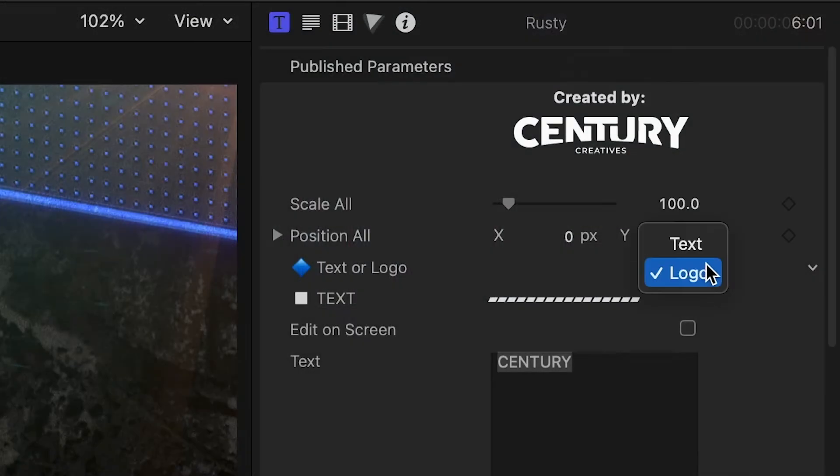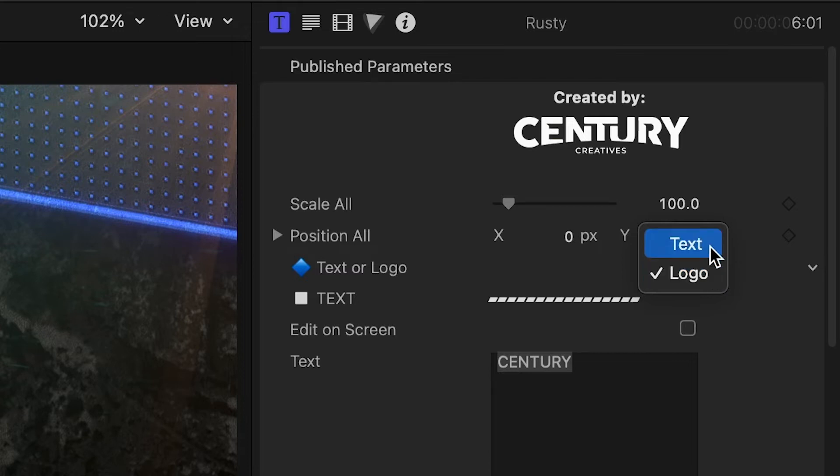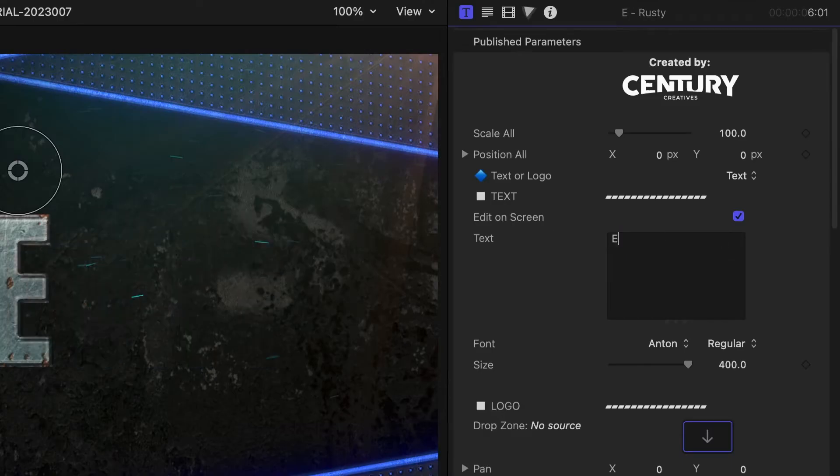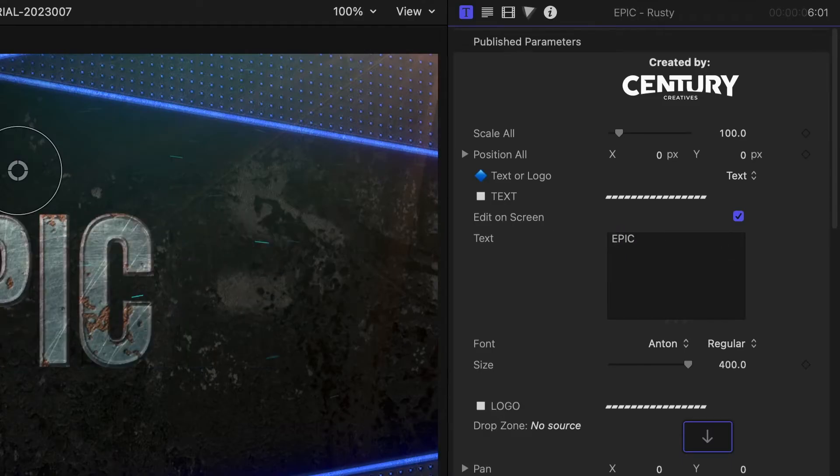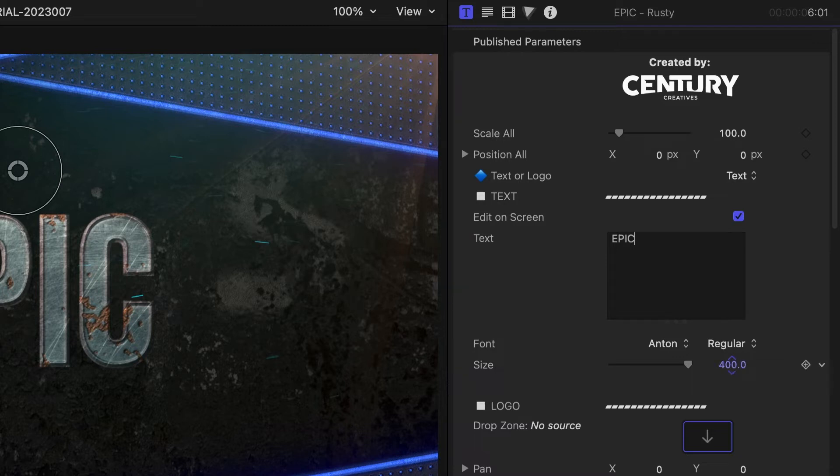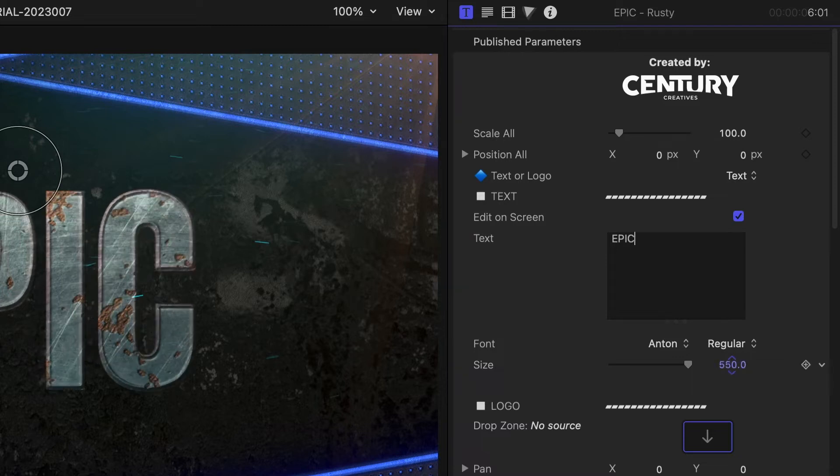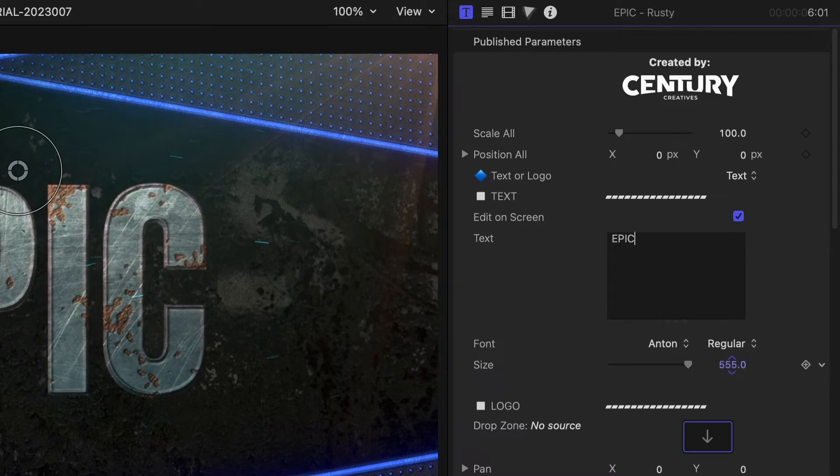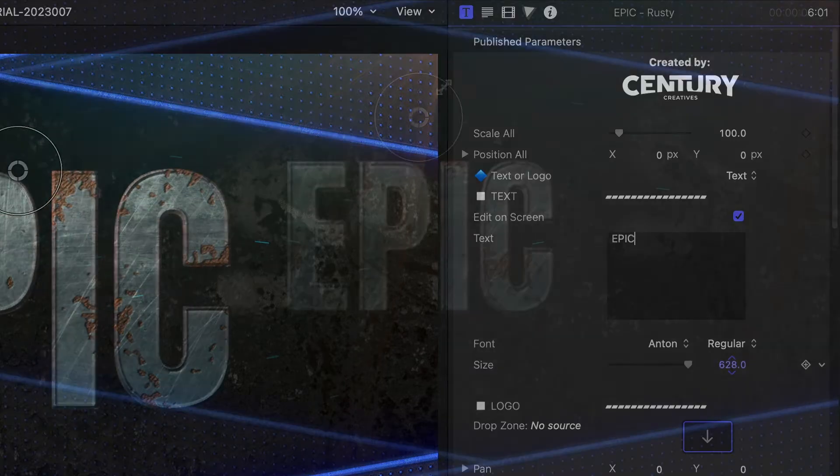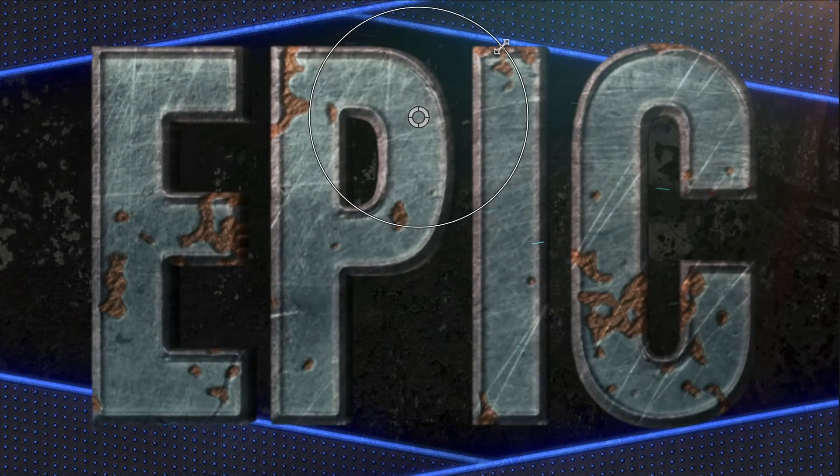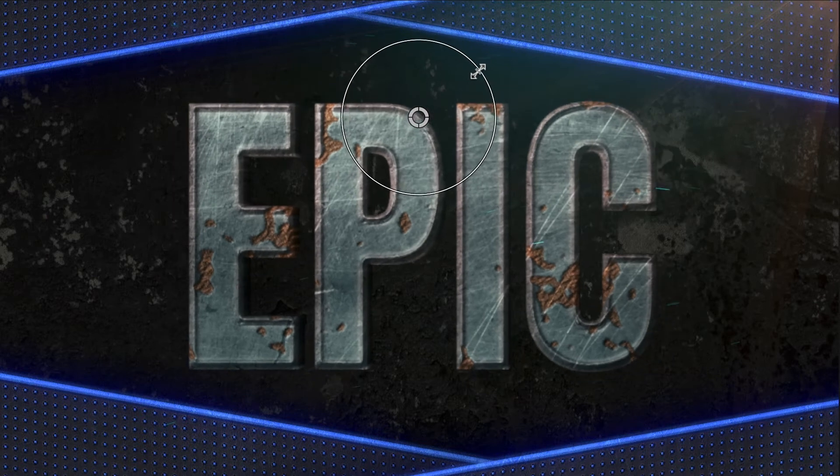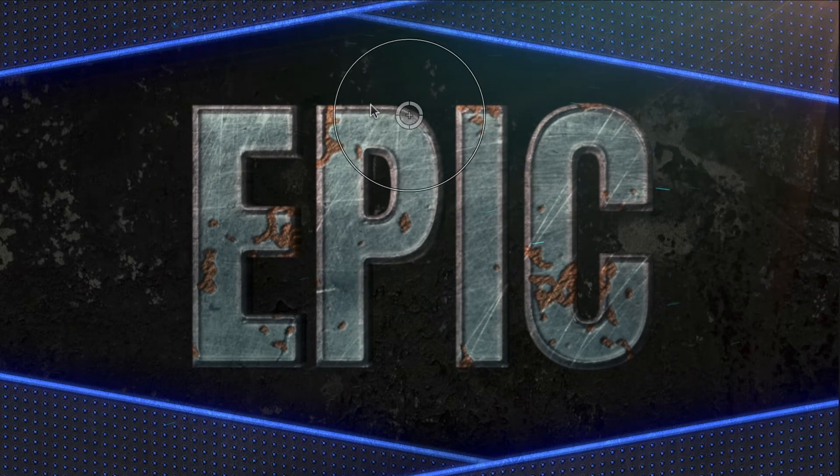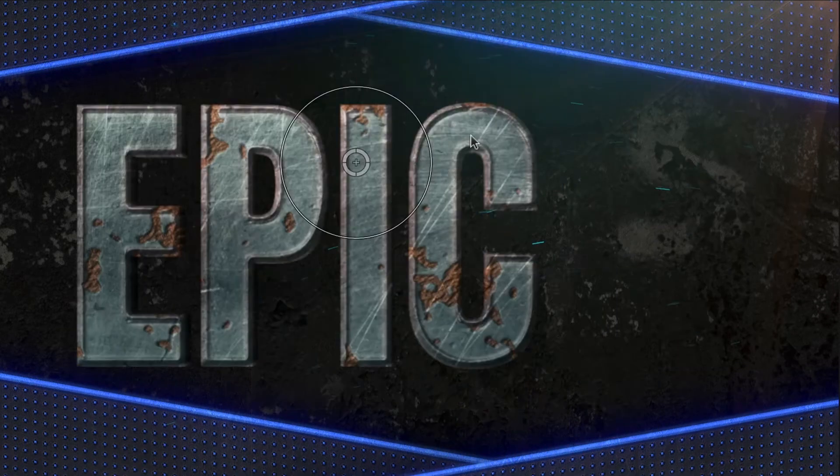You can choose typed text or logo. I'll choose text first. I can customize my text either in the text field or right on screen if I check edit on screen. Scale and position the text as needed with the on-screen controls.